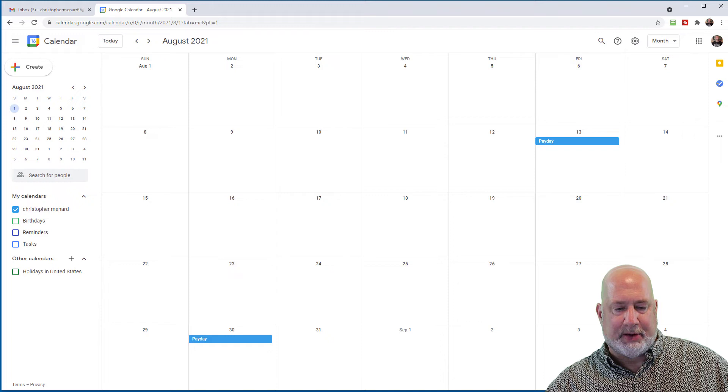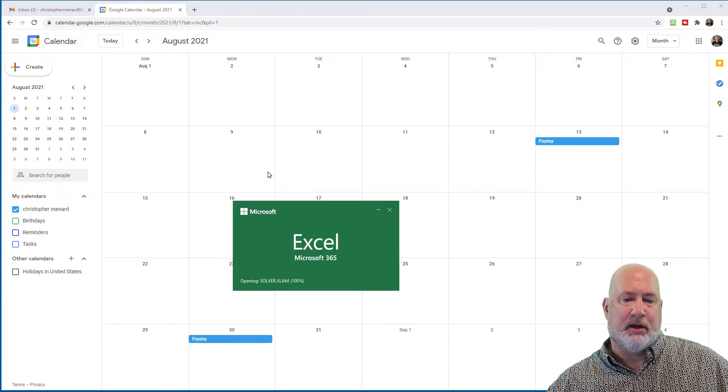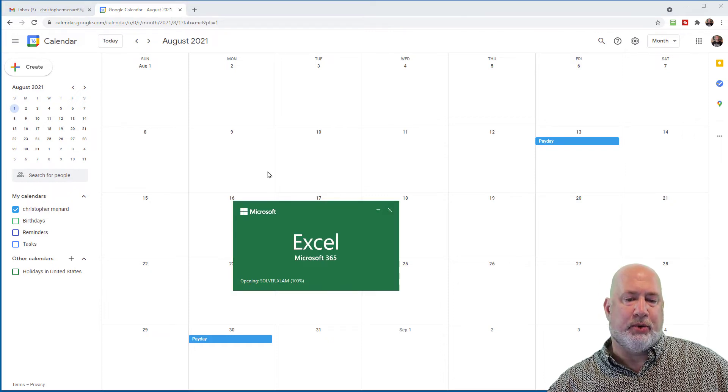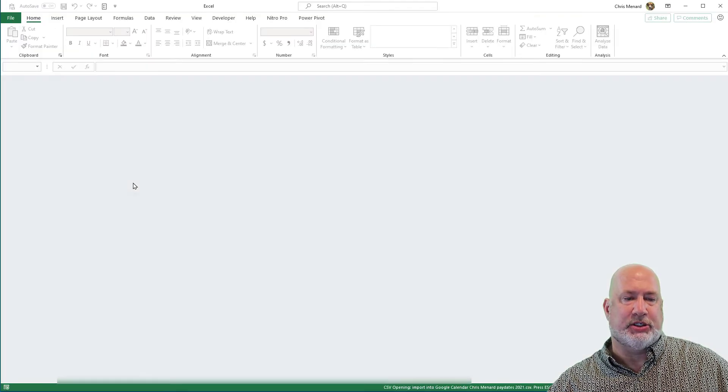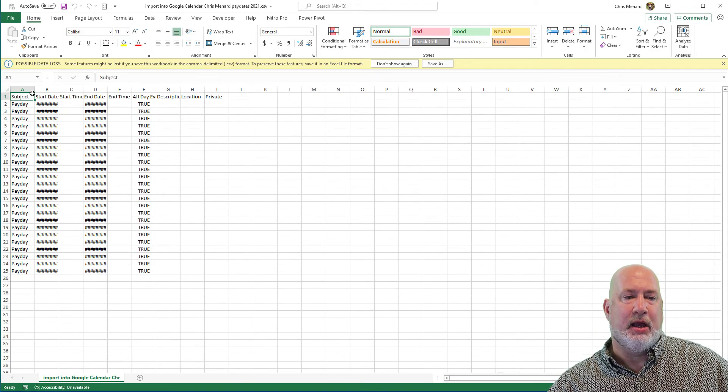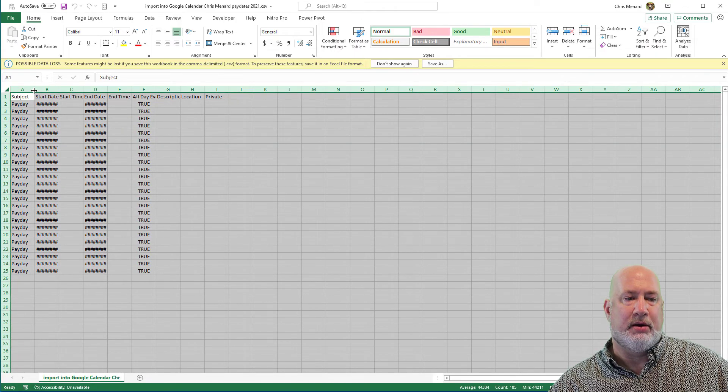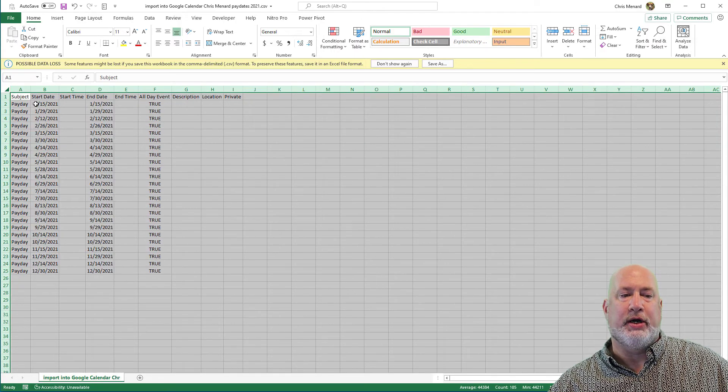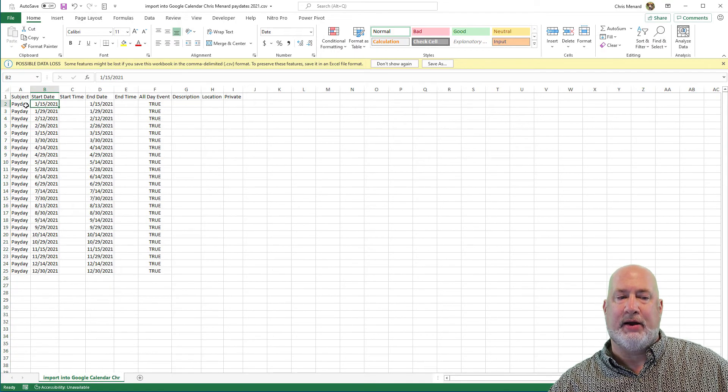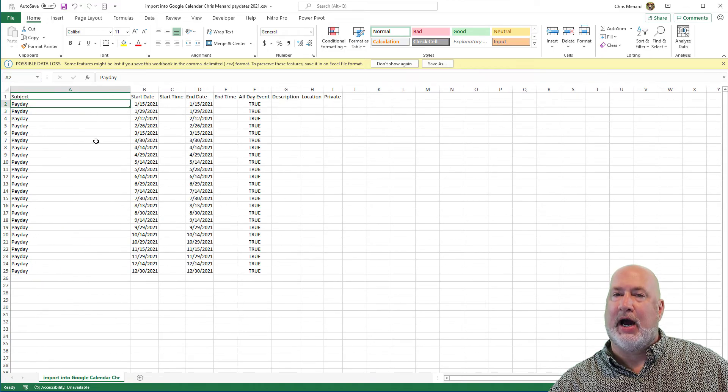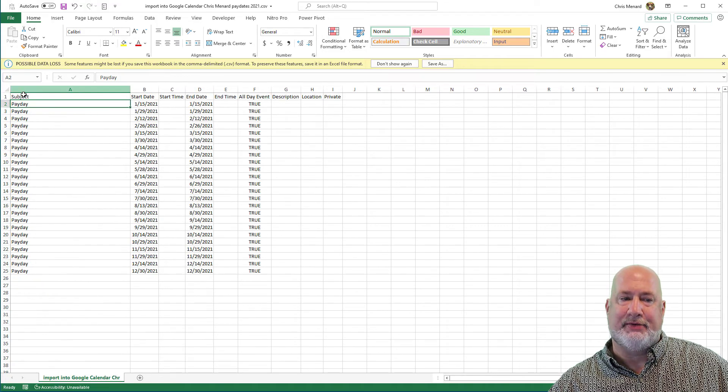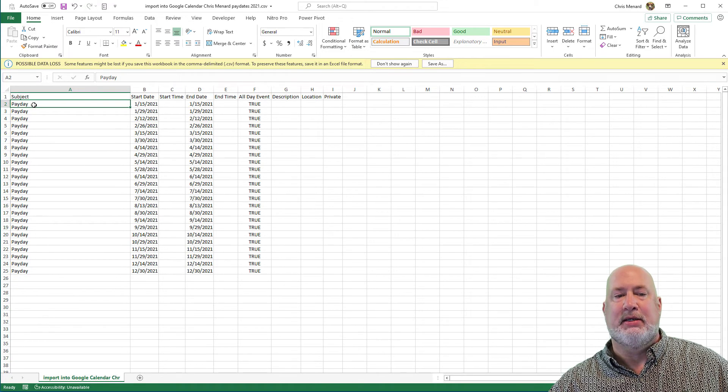One other item I do want to mention, sometimes people say, Chris, it's just not working. Make sure, when you look at your file, that not everything is sitting over here in column A. I've seen that.